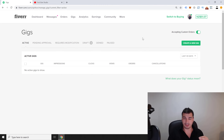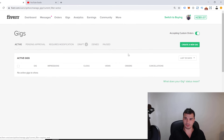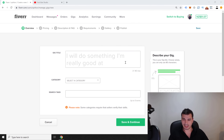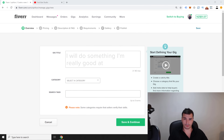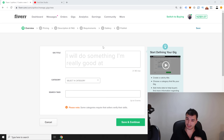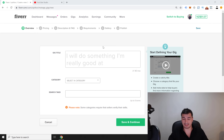To get started, go to 'Gigs' and click 'Create a New Gig.' That takes you to step one out of six steps to publish your first Fiverr gig. In step one, you want to set a gig title, a gig category, and search tags.